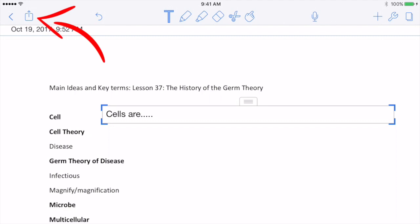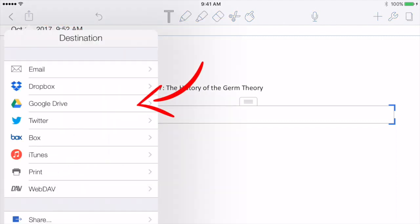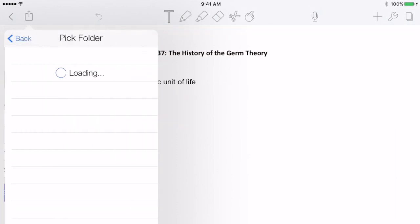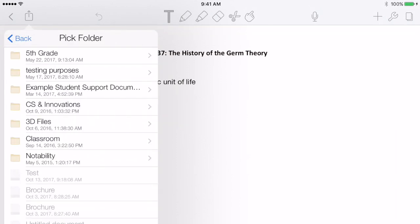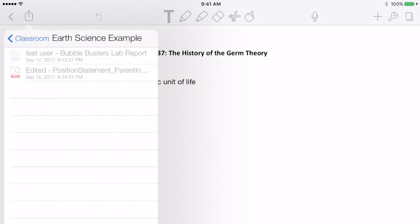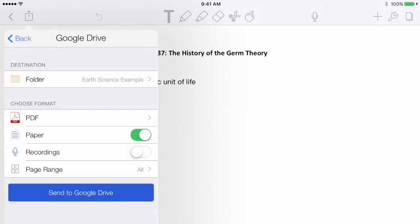When I'm finished with the document, I tap on the Share icon. I choose Google Drive and then I choose the folder for this class under Classroom so that it's nice and organized in my Drive. Then I tap Send to Google Drive.